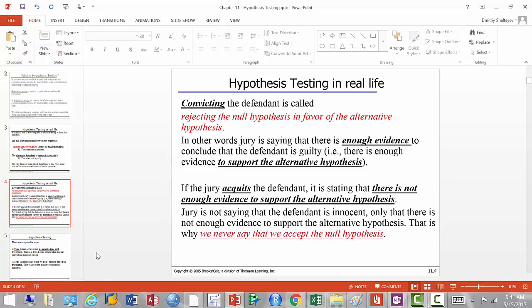Another outcome can happen: the accusing party brought some evidence — fingerprints that semi-match the defendant's — but the jury says 'we hear what you're saying but this just doesn't convince us.' The evidence was not incriminating enough, so they stay on their original point of view. Therefore the outcome is: we fail to reject the null hypothesis. It may be that the defendant is actually guilty, but we found the evidence not incriminating enough and let him go.